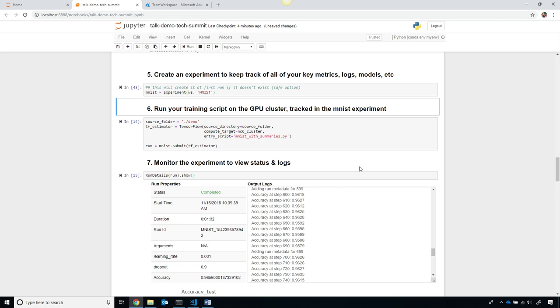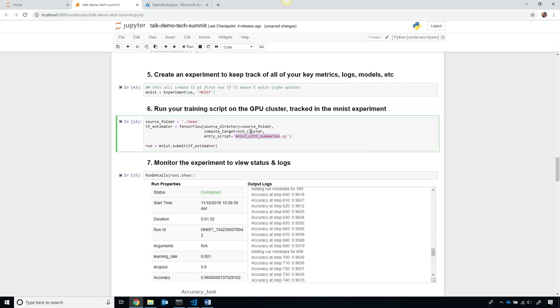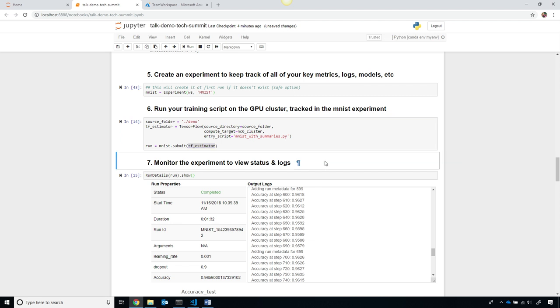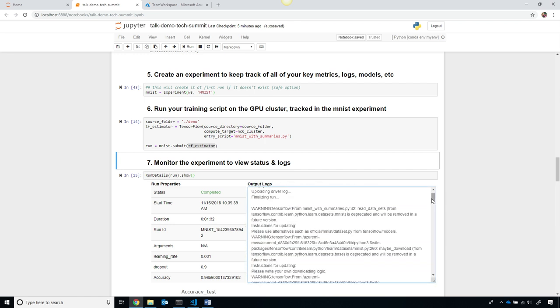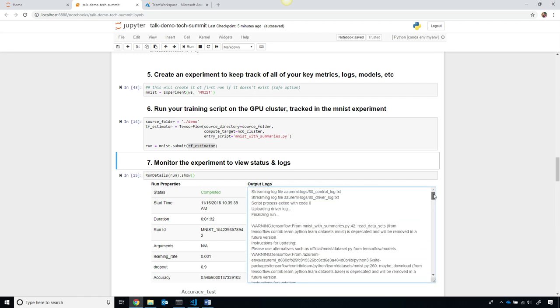When I run this experiment using my own Python script, on that GPU cluster that I just created, then I will call submit with this TensorFlow estimator. The TensorFlow estimator makes it really easy to automatically keep track of the key metrics and scale out across the different GPU machines in parallel.